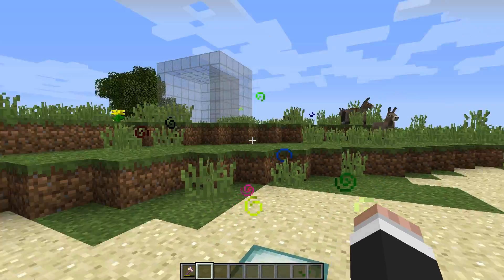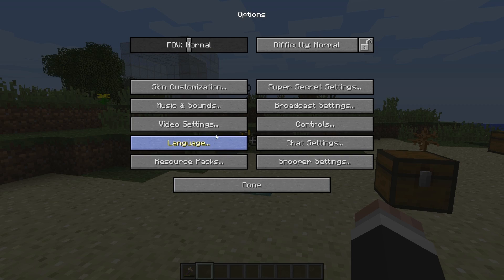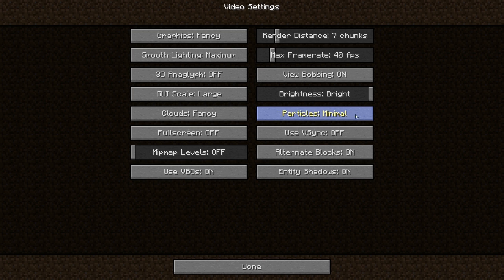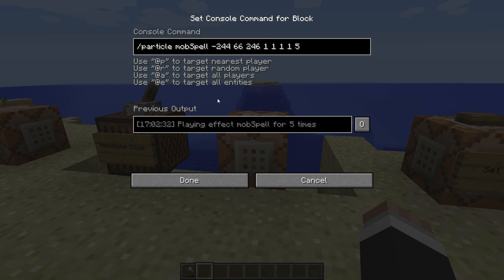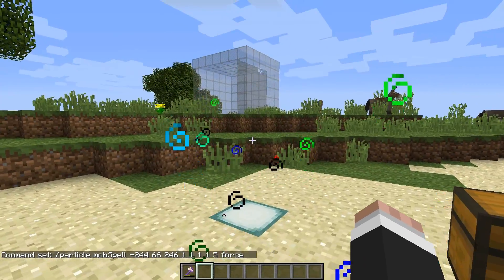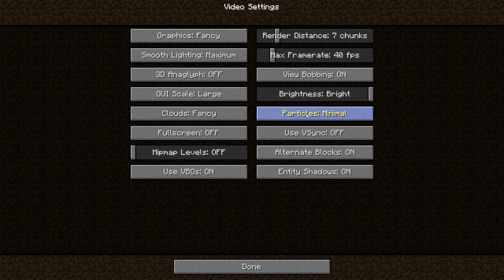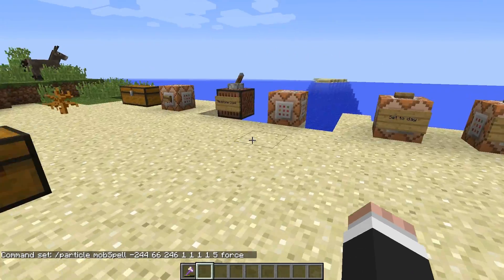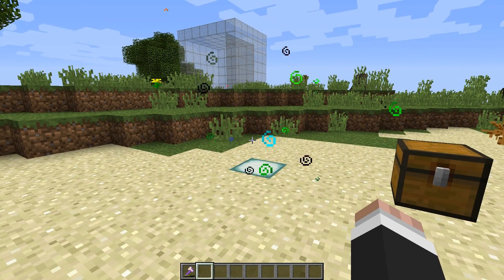For example, we've got some mob spell particles showing over a particular block. If I go to video settings and set particles to minimal, all the particle effects disappear. But if I go to the command block generating those particles and type in 'force' as the mode, the particle effects appear even with minimal particles set — so that's a great way to override a player's particle settings, particularly useful for multiplayer servers.